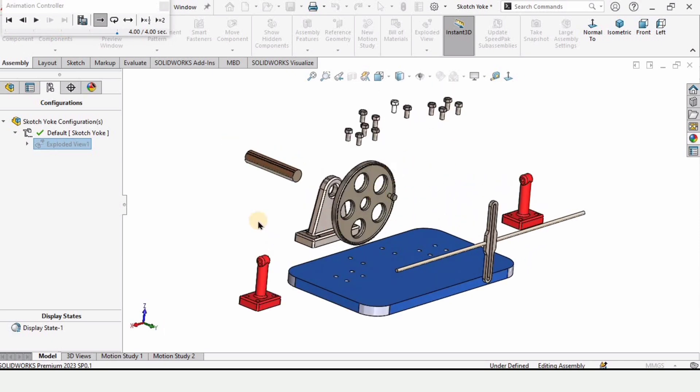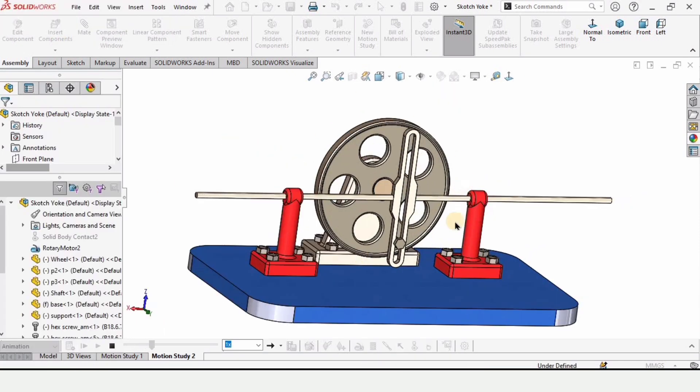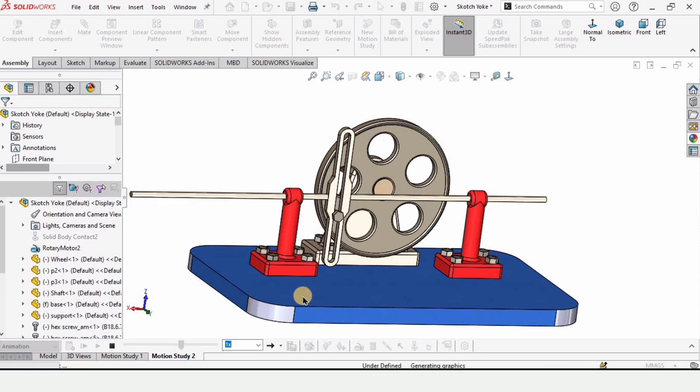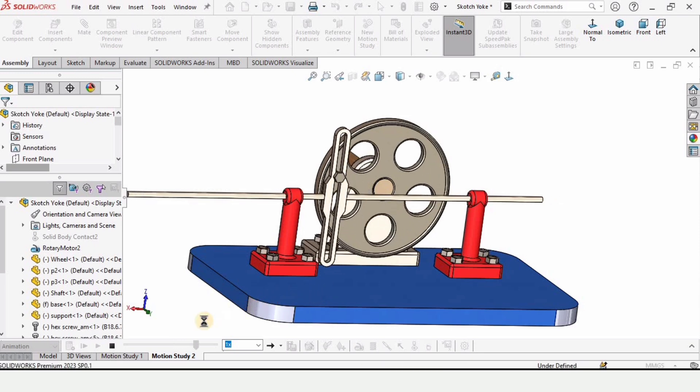And I have explained how to perform the motion study analysis as well.